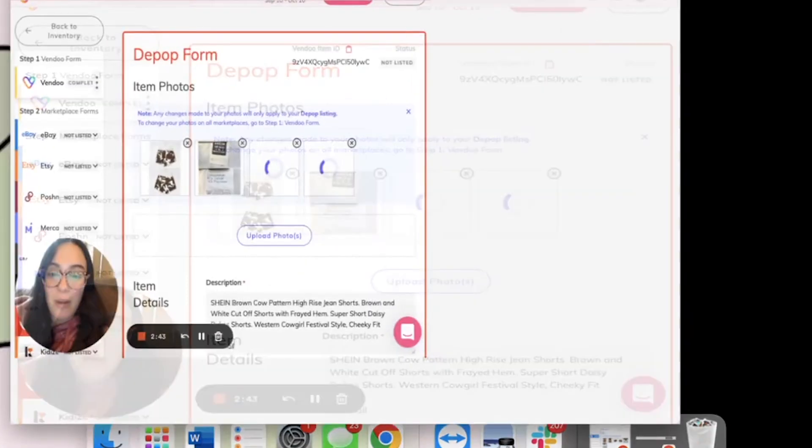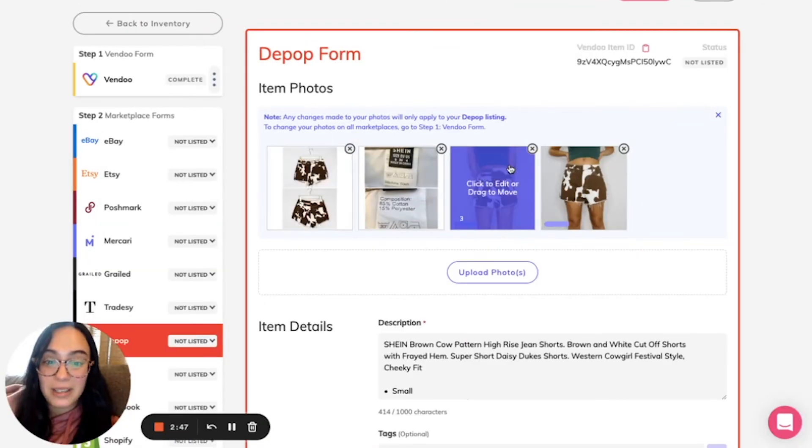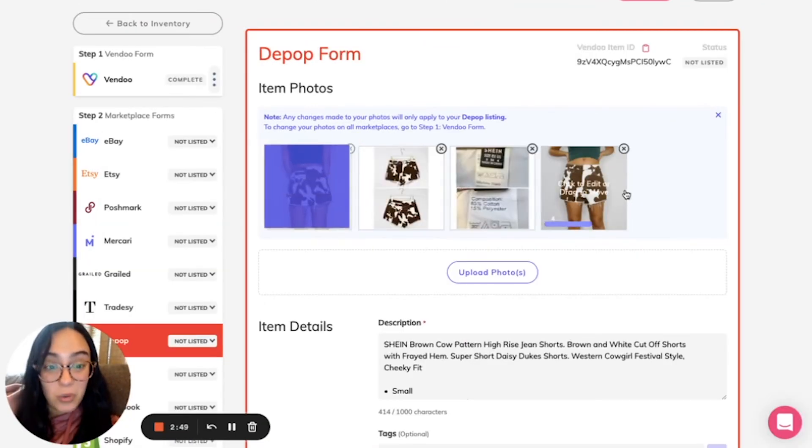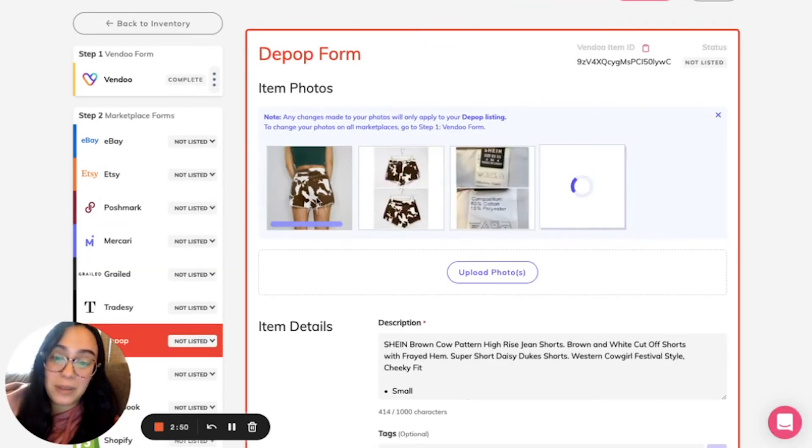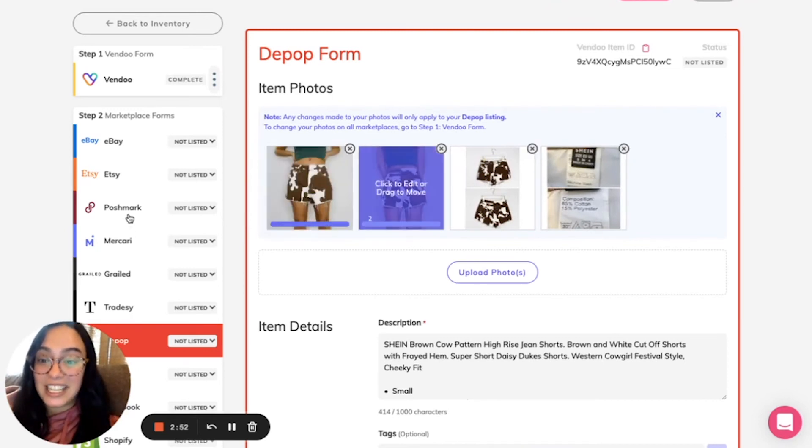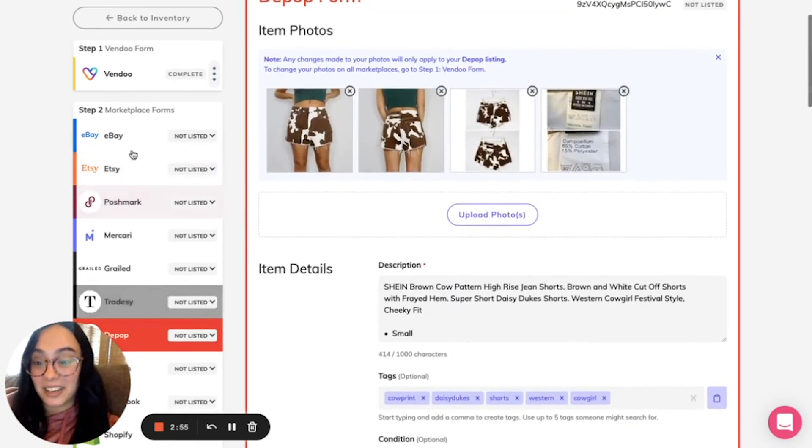Now when I delist and relist this listing from Depop, these four images only will appear versus the different images on Poshmark and etc.